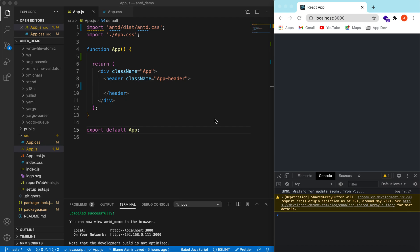Welcome back. In this video we will explore the input component from Ant Design. In the last videos we integrated the Ant Design library and explored the button component. If you have not seen those videos, I have added the links in the i-button and the description below. Please have a look at them. So let's start this video.